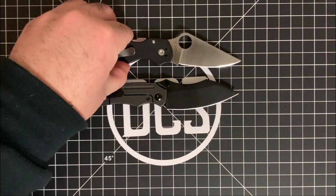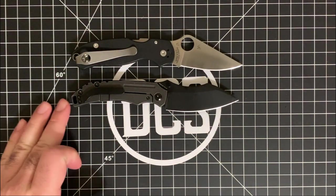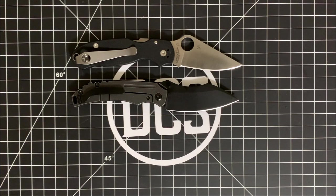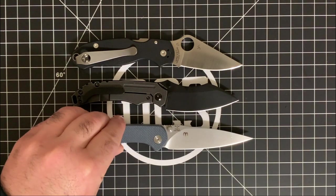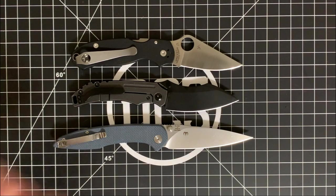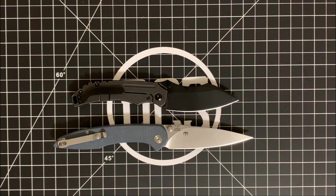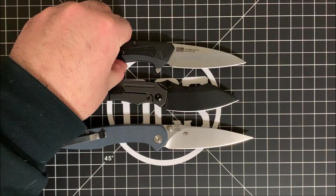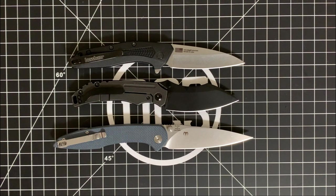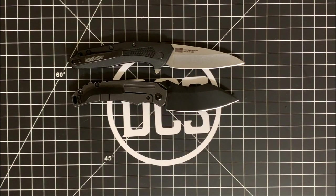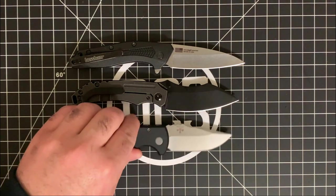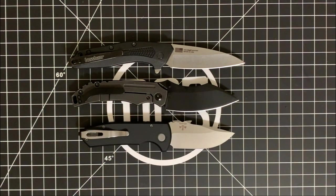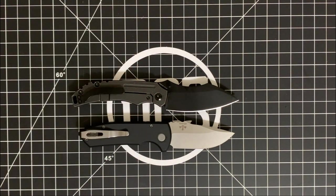First off, we have the Spyderco Para 3. You can see they're about the same size, which I figured as much. You have the CJRB Centros, it is a little bit bigger than the Pelican. You have the Kershaw Dividend. I'll go ahead and place that right here. It's another office-sized knife, four inch handle, three inch blade. So it does fit pretty much within the parameters of that particular knife. And you have the Protech SBR, Les George's design, and it's a little bit smaller than the Pelican.